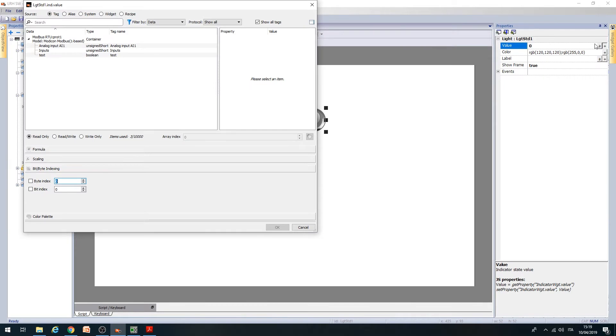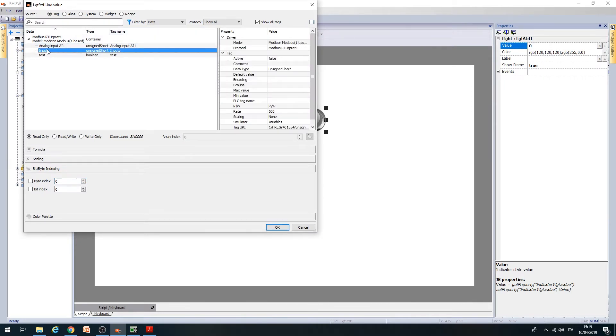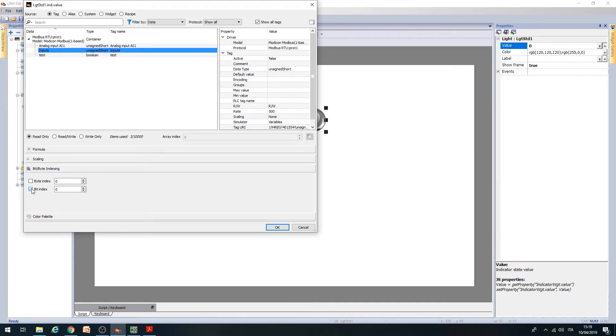The window with the project tags opens. Select the Inputs tag. To select a specific bit of this tag, for example, a specific input, in this case, click on the Bit Byte Indexing item. Enable the Bit Index item and enter the bit value of the input's register you want to read. For example, if you want to read input I3, write Bit Index equals 2.